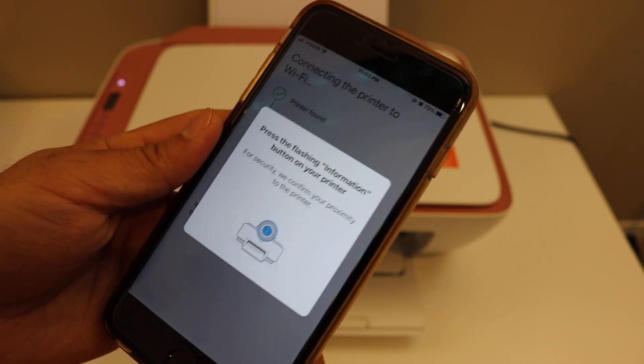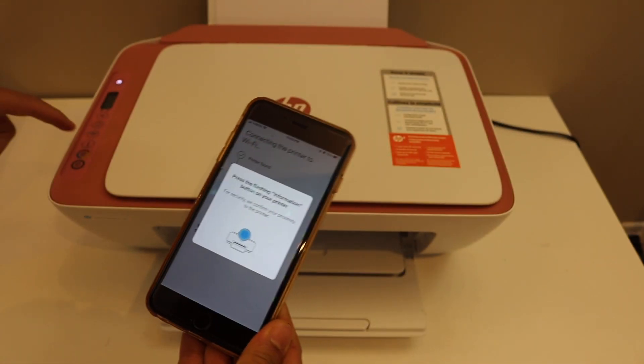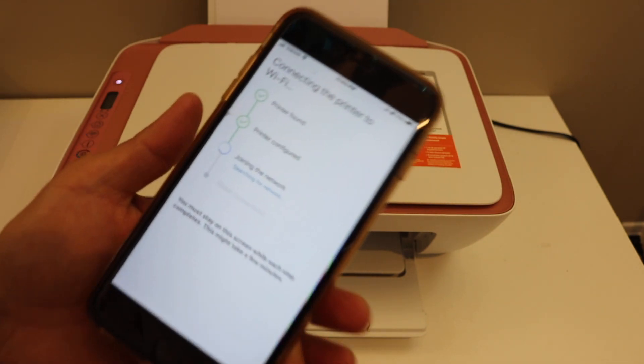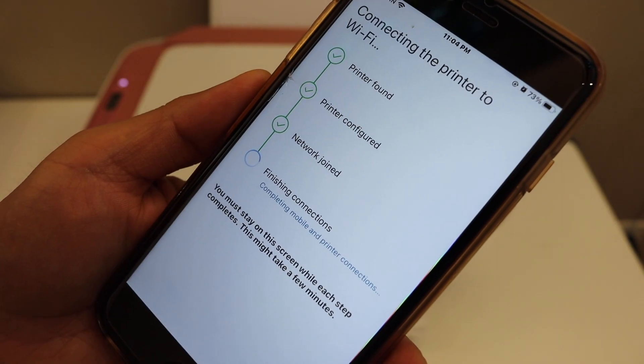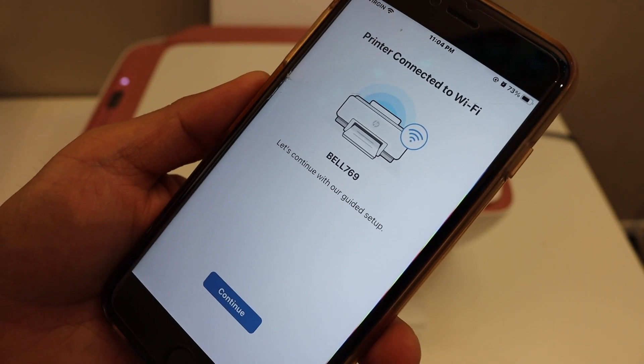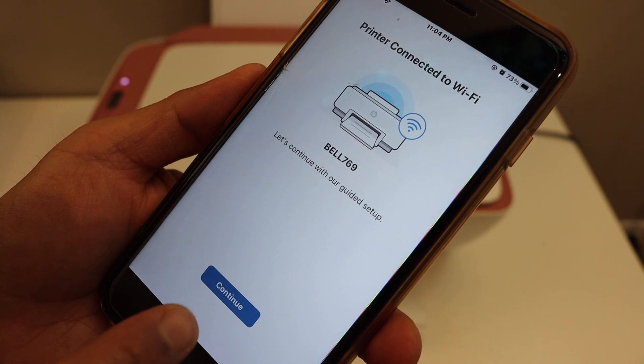Press the information button on the control panel. Our printer is connected to the WiFi network.